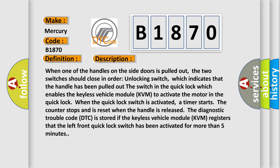When one of the handles on the side doors is pulled out, the two switches should close in order: unlocking switch, which indicates that the handle has been pulled out, and the switch in the quick lock which enables the keyless vehicle module KVM to activate the motor in the quick lock.